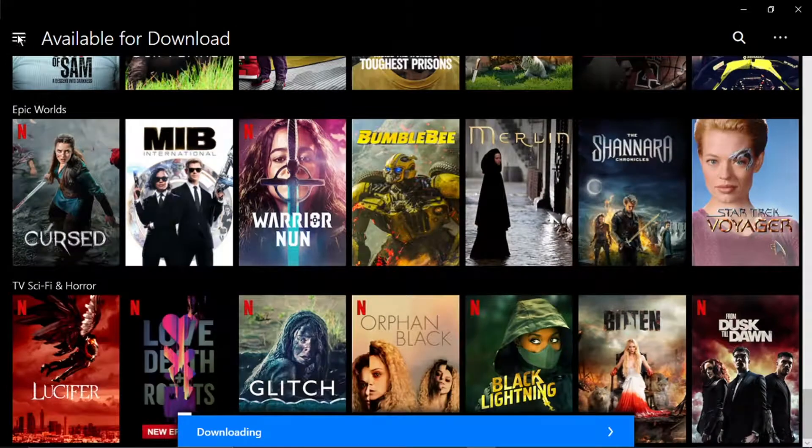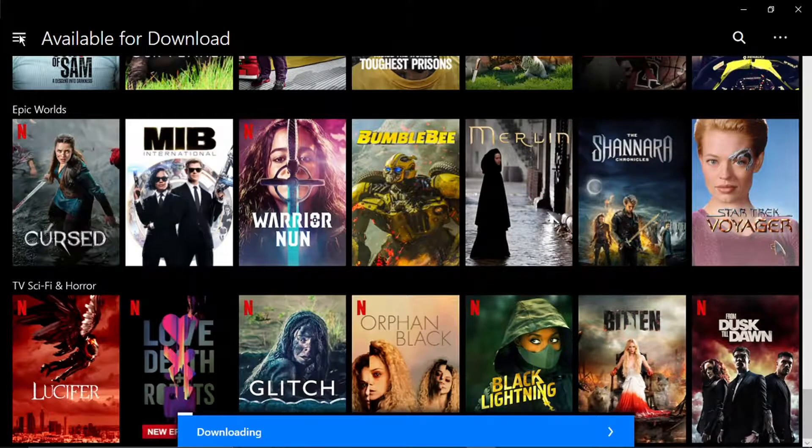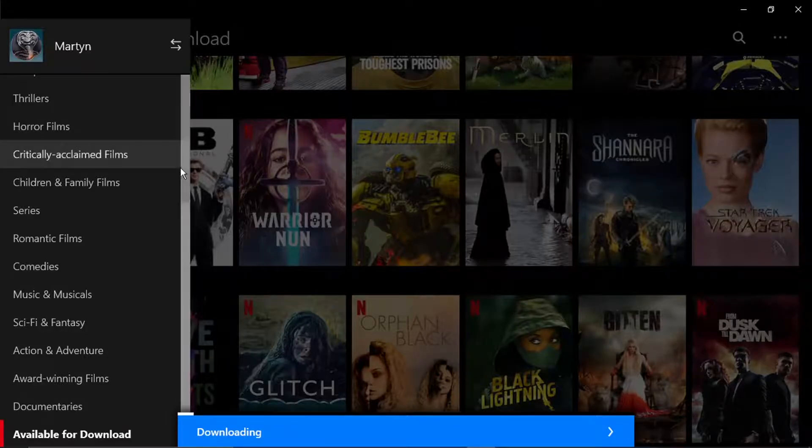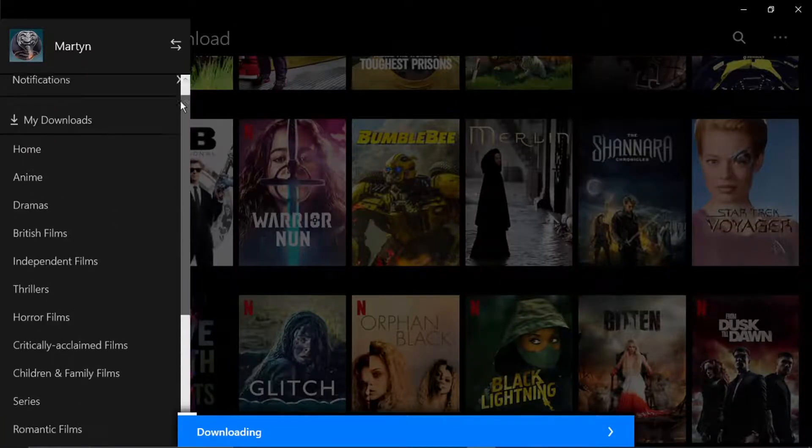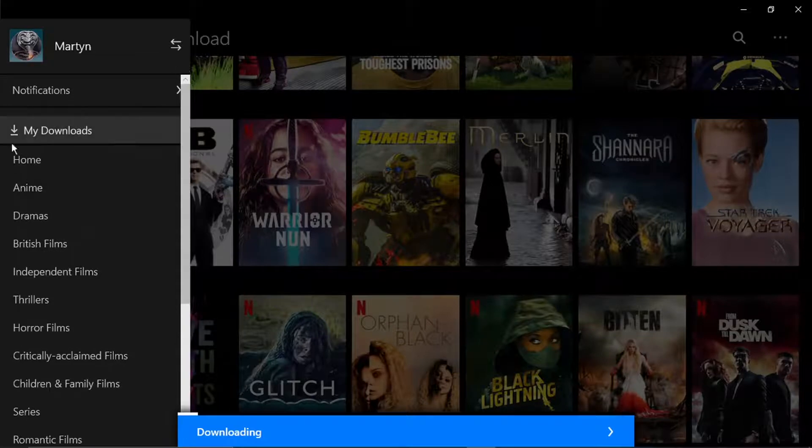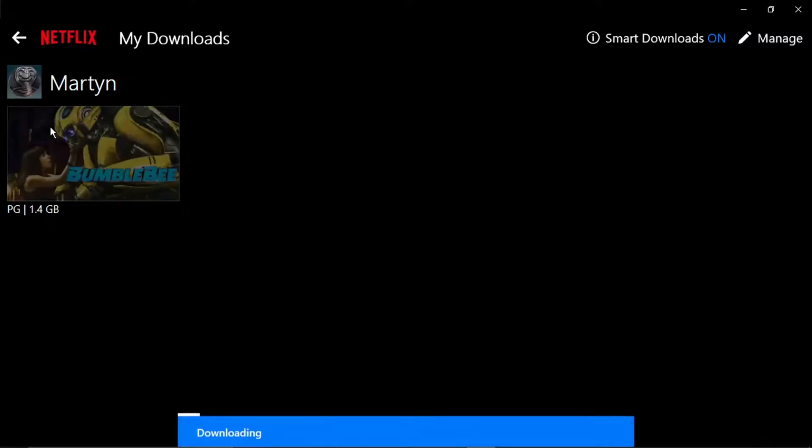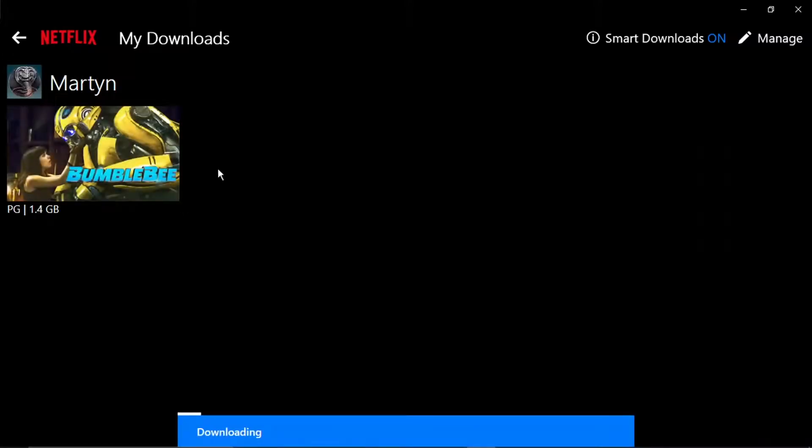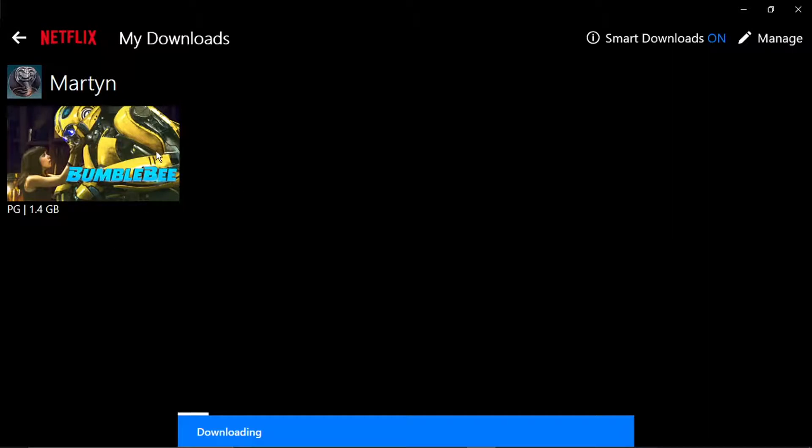And once that's finished downloading, all you need to do is click the three lines in the top left hand corner. And if we scroll back up, you'll see there's an option there, which is my downloads. We're going to go ahead and click onto that. And you'll see all your movies and TV shows that you've downloaded will be in this section.